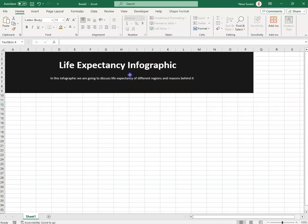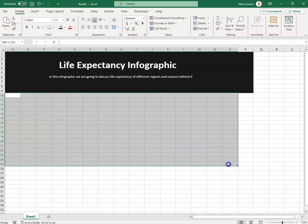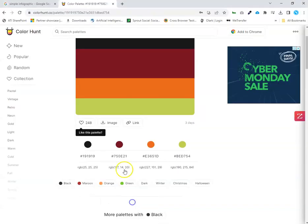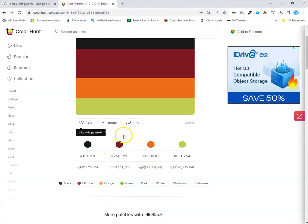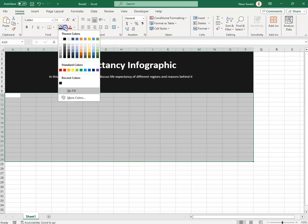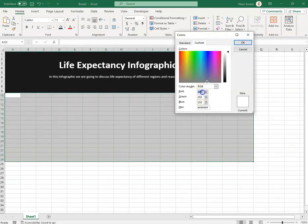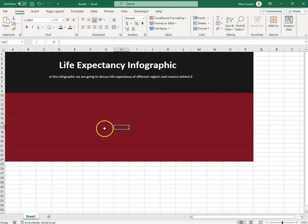For the next section I selected another color from the palette — RGB values 220, 117, 14, 33. I navigated to that section and applied the color 117, 14, 33 to create the second colored section.